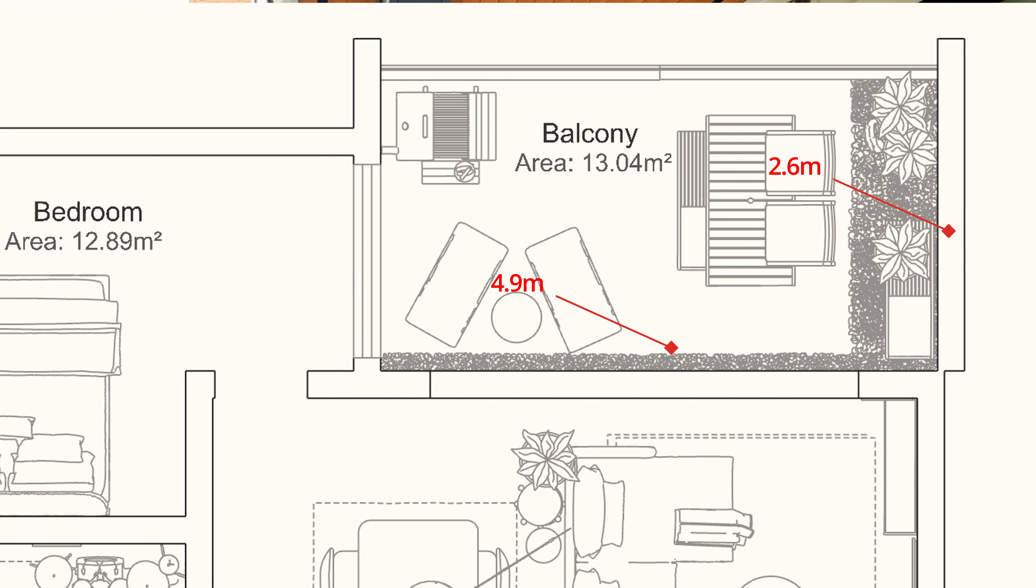Our balcony is quite spacious, measuring 4.9 by 2.6 meters, and it can be used almost as an extension of the living room when the folding glass panels are completely open, so I wanted to make the most of this space.